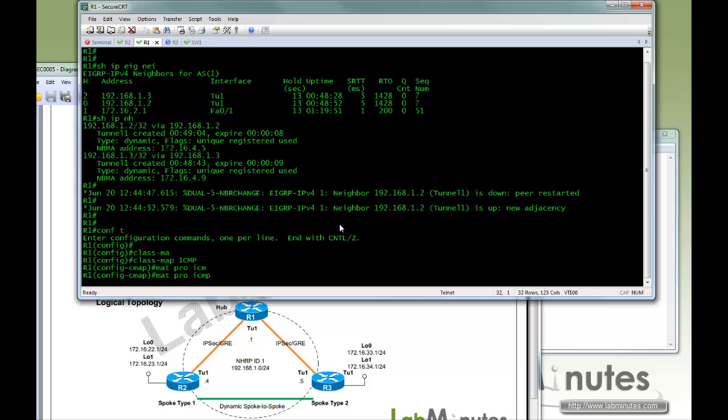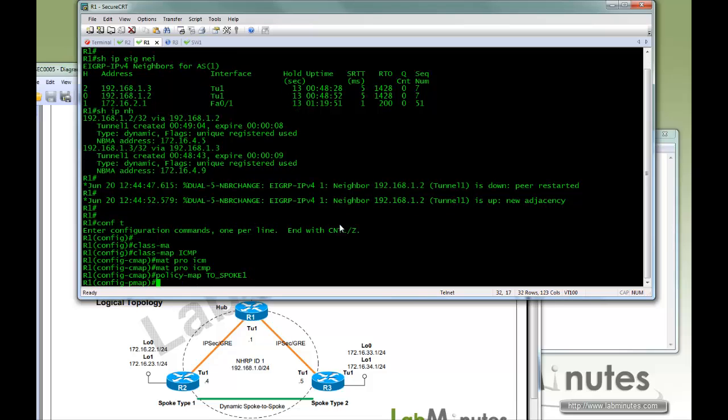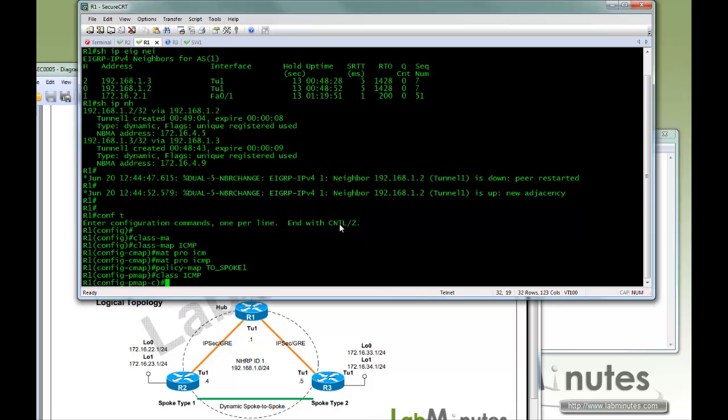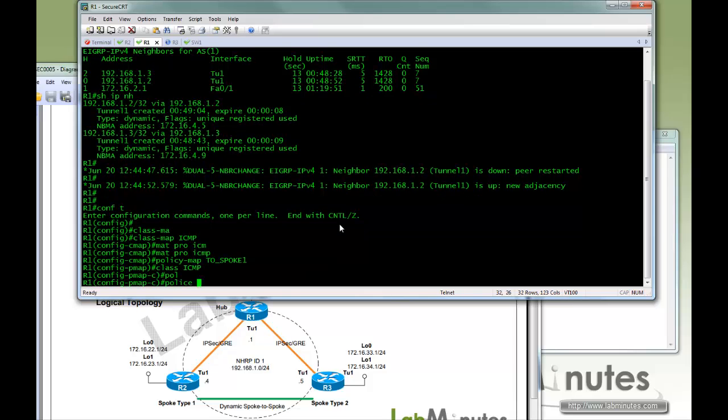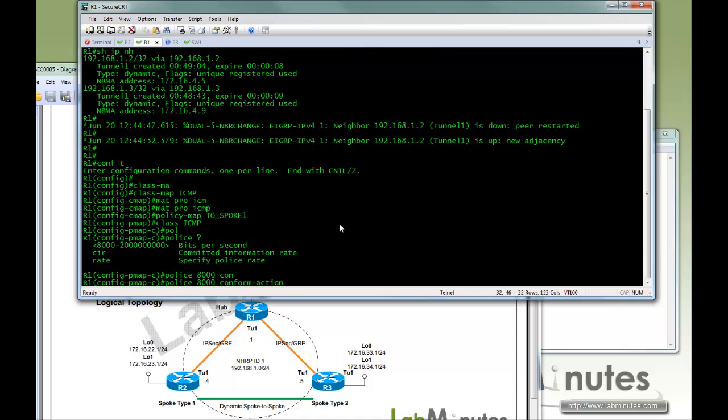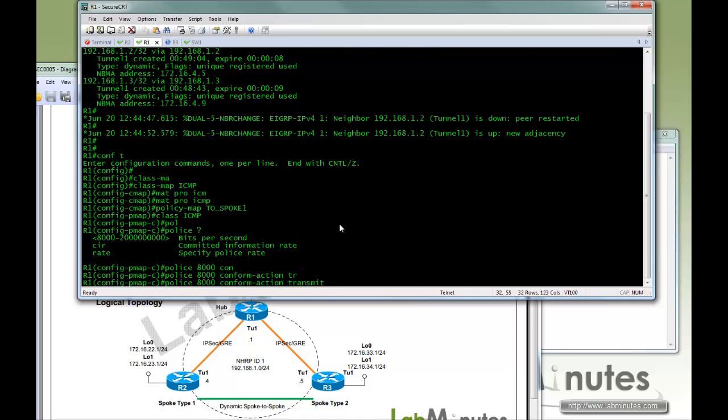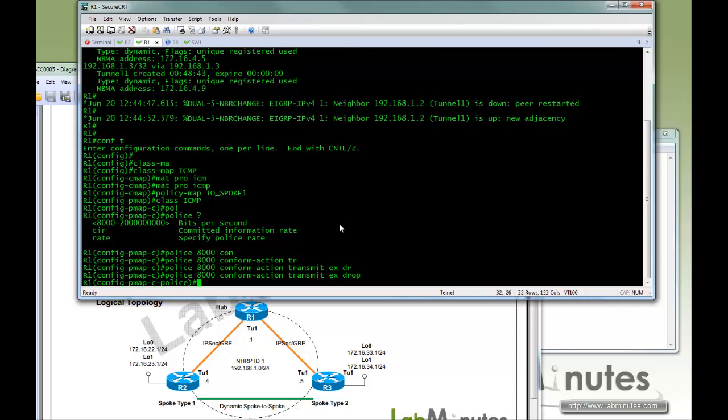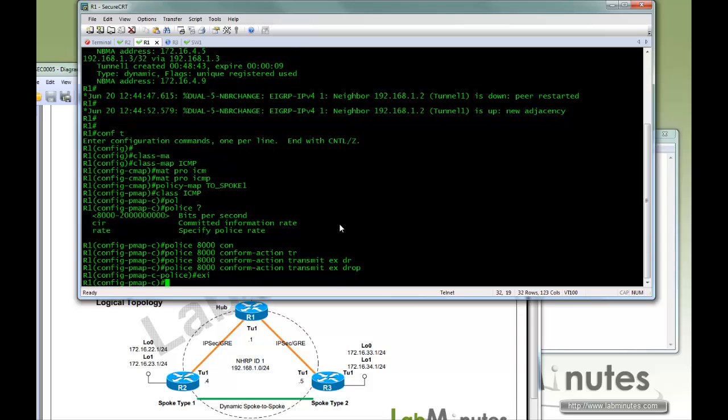And then we are going to create two different policy maps, one per spoke group. So policy-map, call it 2spoke1. Here we are going to match ICMP traffic. And we are going to police it to the lowest you can do which is 8000. Then conform transmit, exceed drop. So that's one.